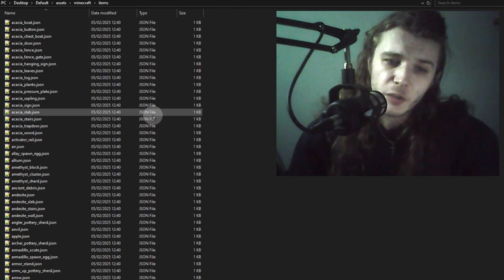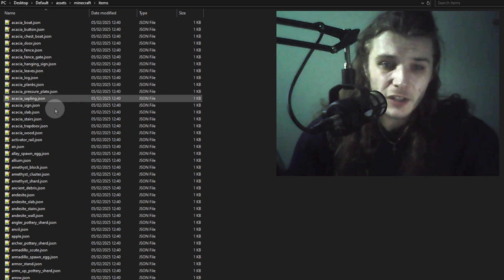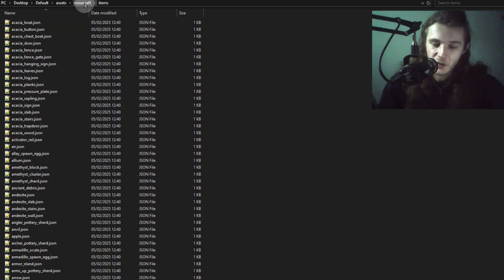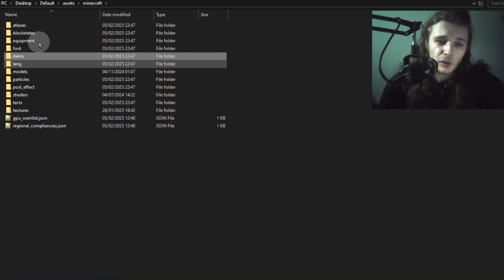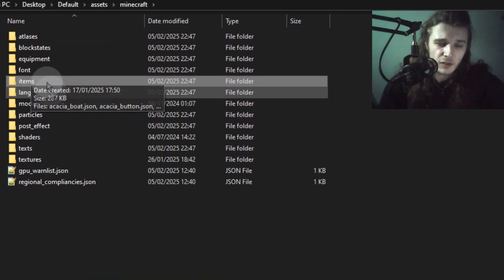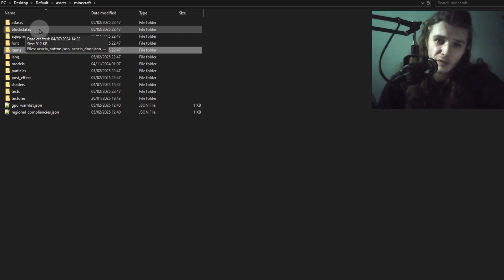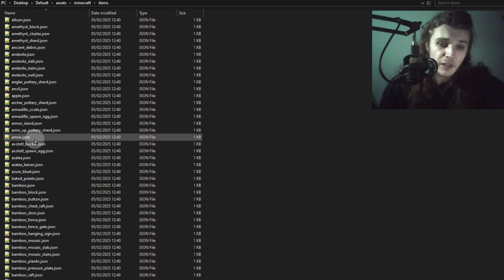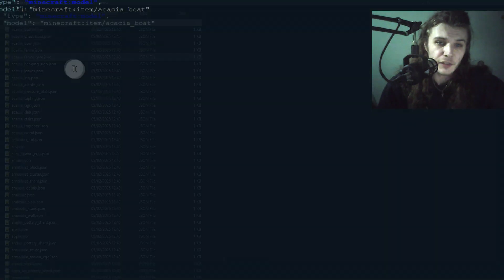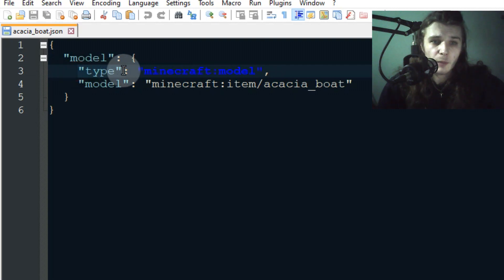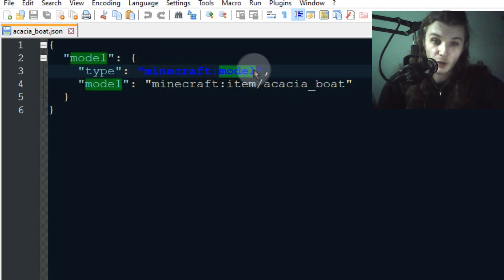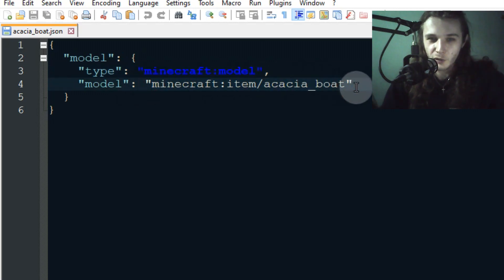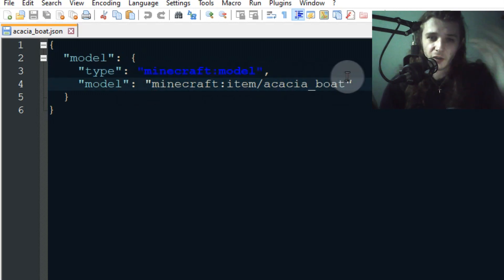Item states are a new type of file that vanilla Minecraft recognizes that pack makers can use to make component-dependent item models. There's a new folder in the resource pack called 'items' — I call it item states because it's basically block states but for items. In this items folder are files for all items in the game, and most are pretty simple. Even the acacia boat just tells the game what type of model to use and the model's location.